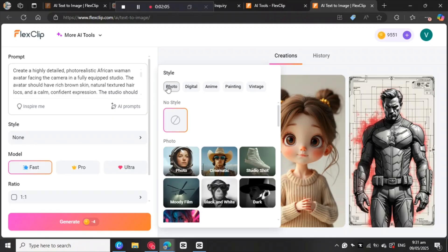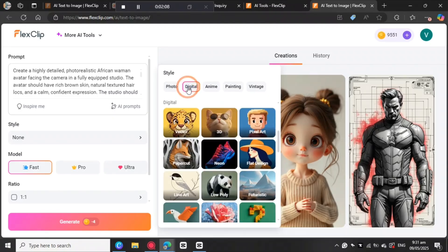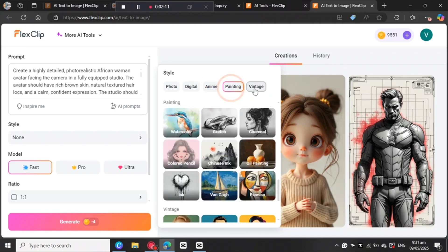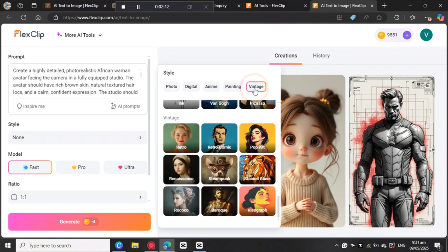There's photo, realistic photos, digital, anime, painting, and vintage. It's up to you which one you want to choose. Or you can just leave it on none — I'm going to leave it on none.